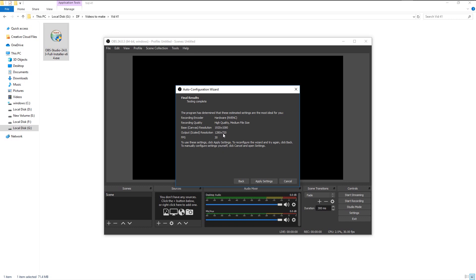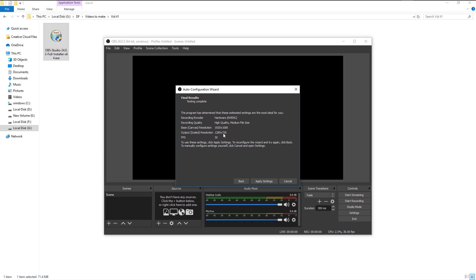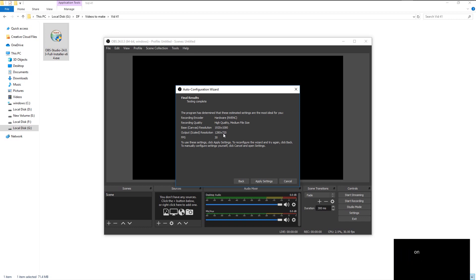As you see, these are our final OBS configuration. You can always change this by clicking the back button or go to settings at any given moment. It shows that our output resolution is 720 pixels. Since I'm using the 1080 pixel display, we will change it in the settings later on.